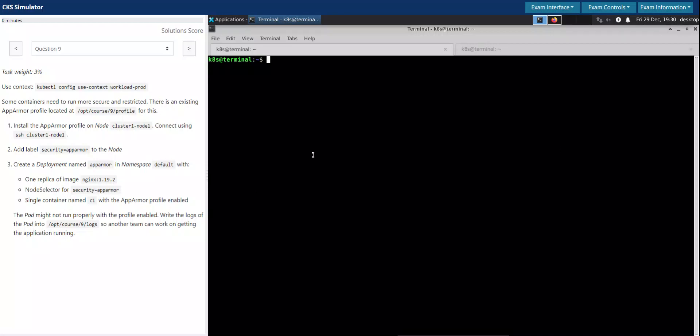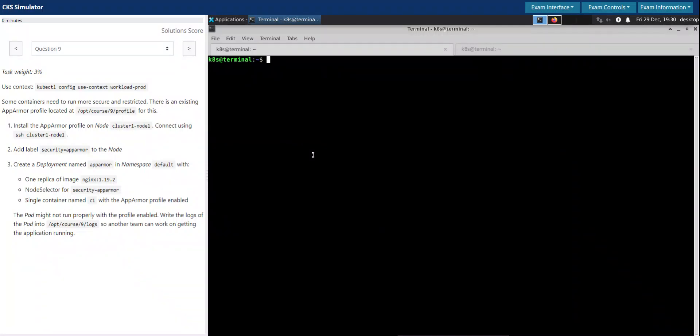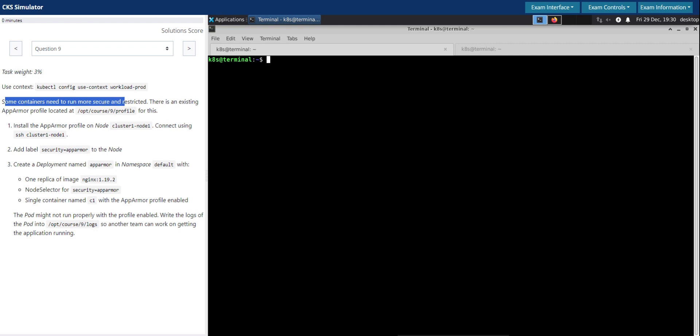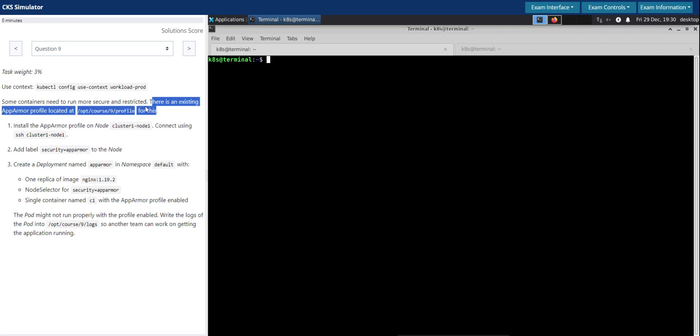Welcome back. Let us now solve question number nine in the CKS Killer Shell exam simulator. Task rate 3 percent. Some containers need to run more secure and restricted. There is an existing AppArmor profile.